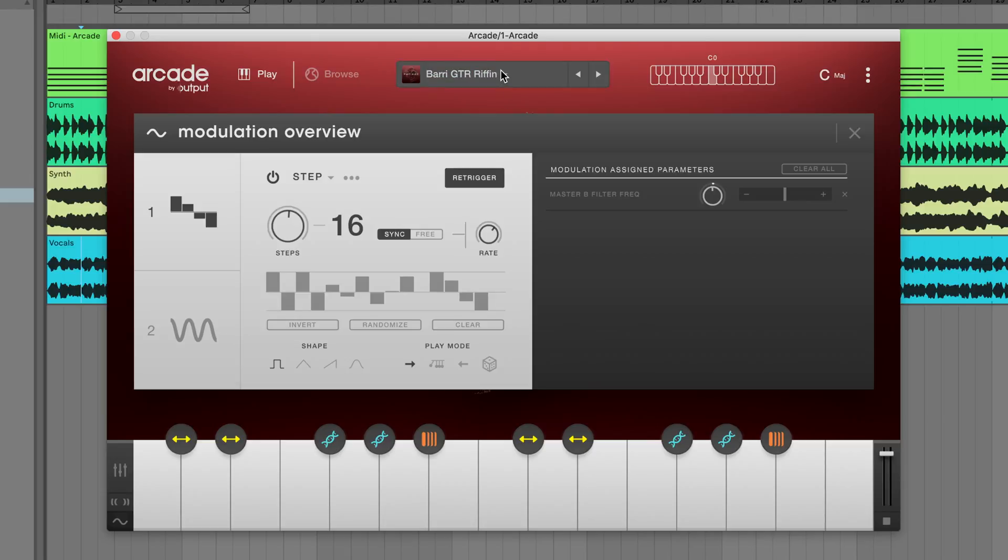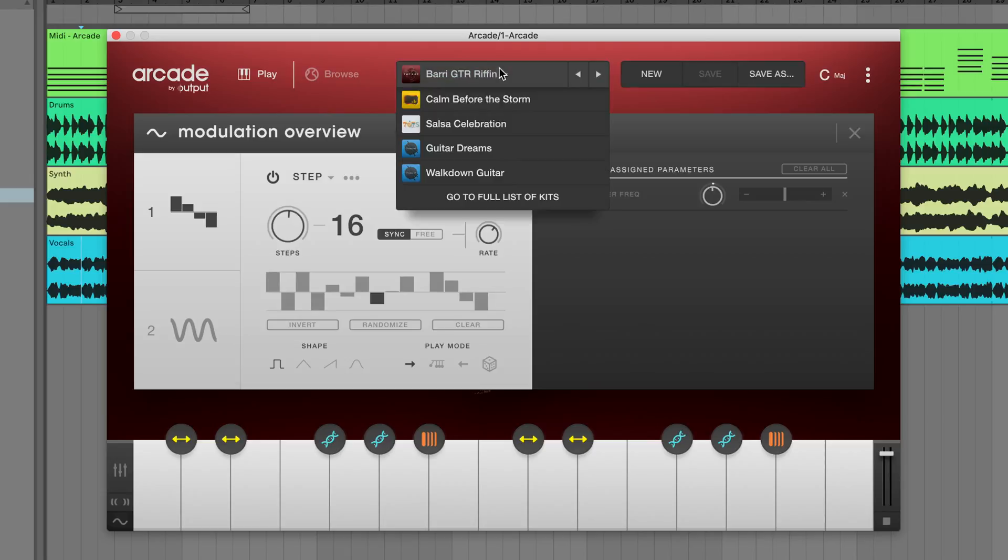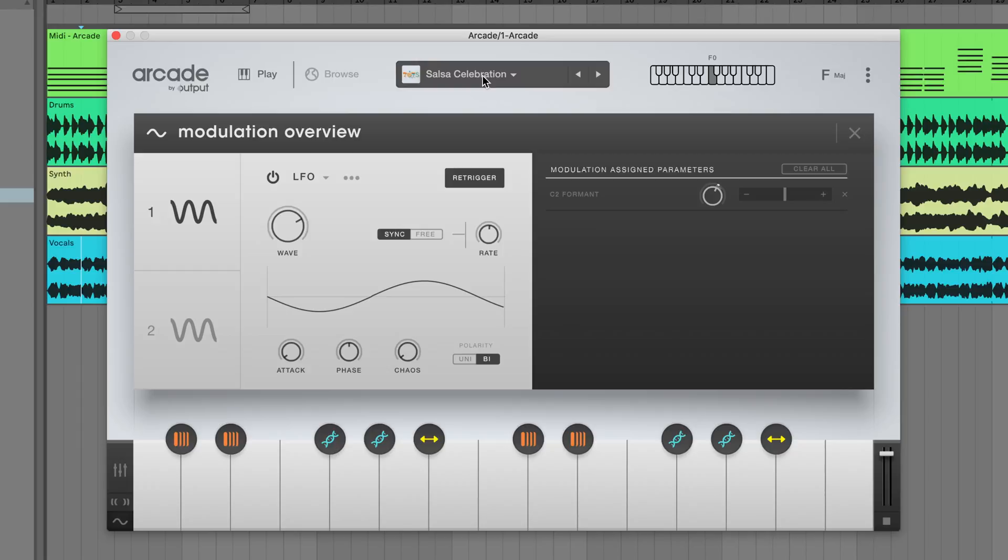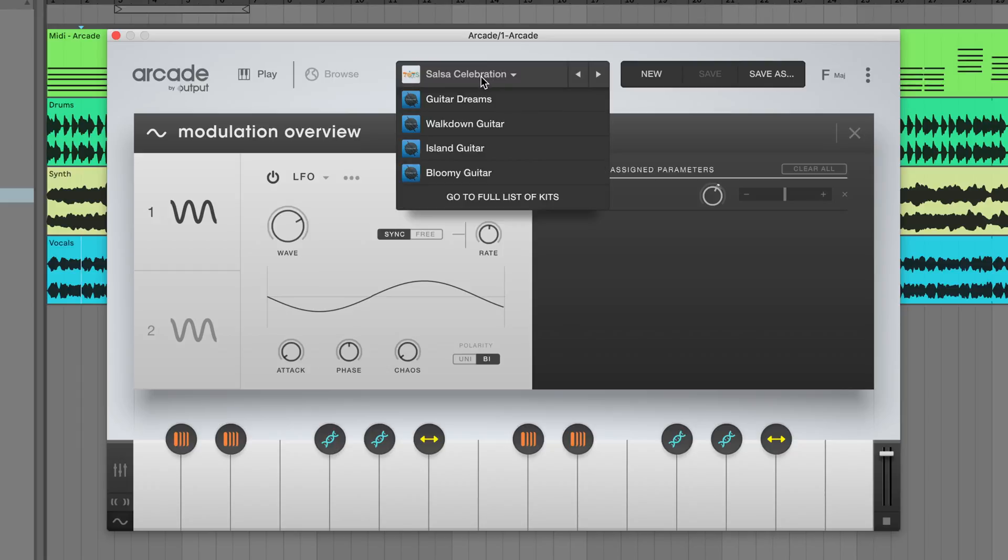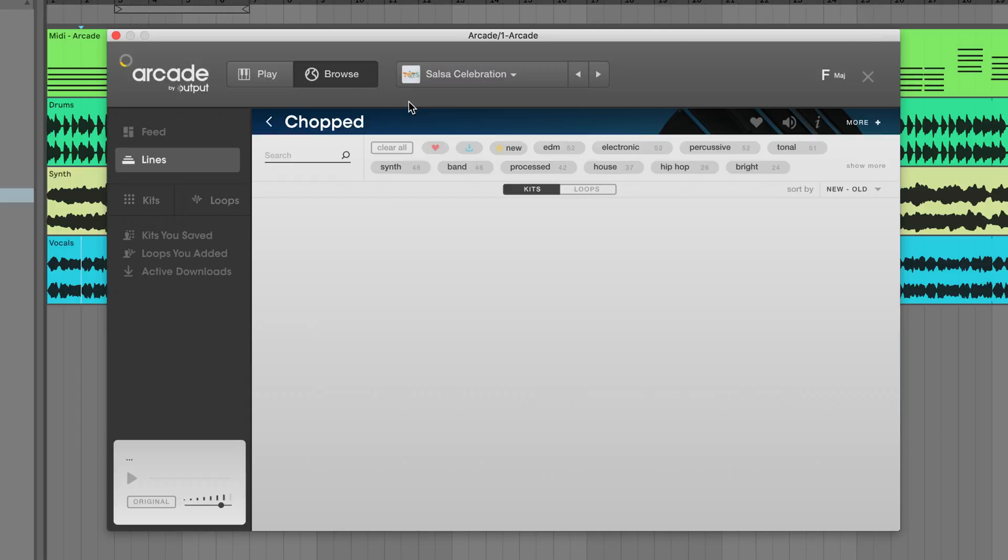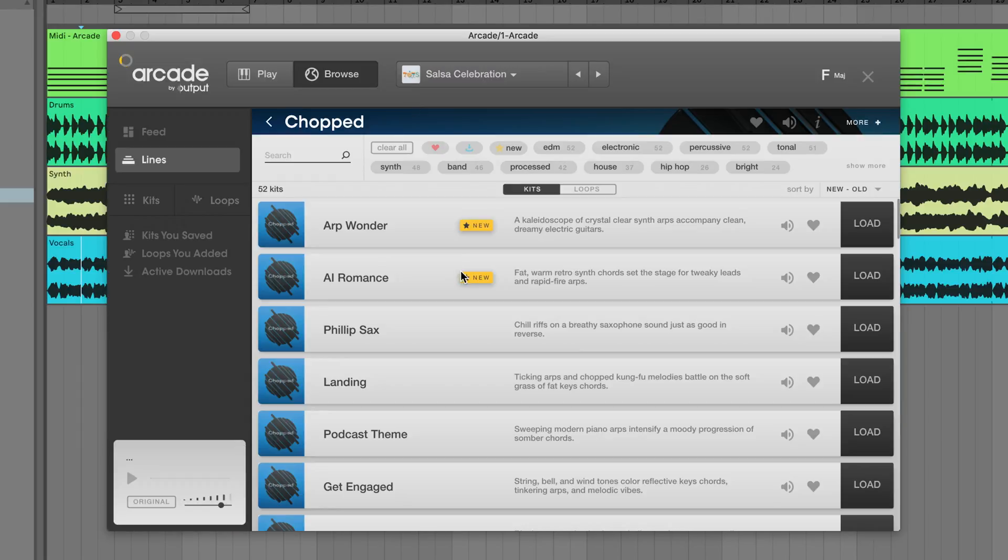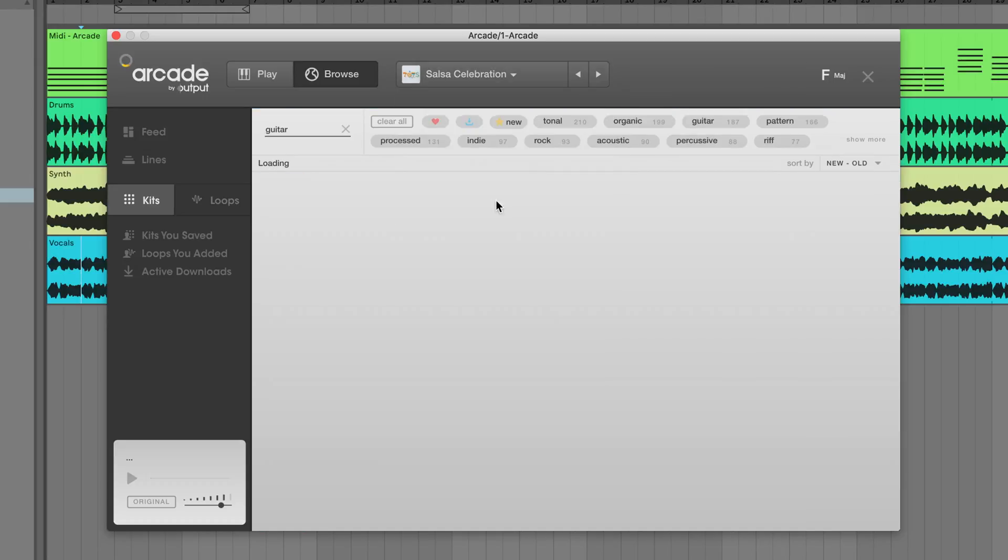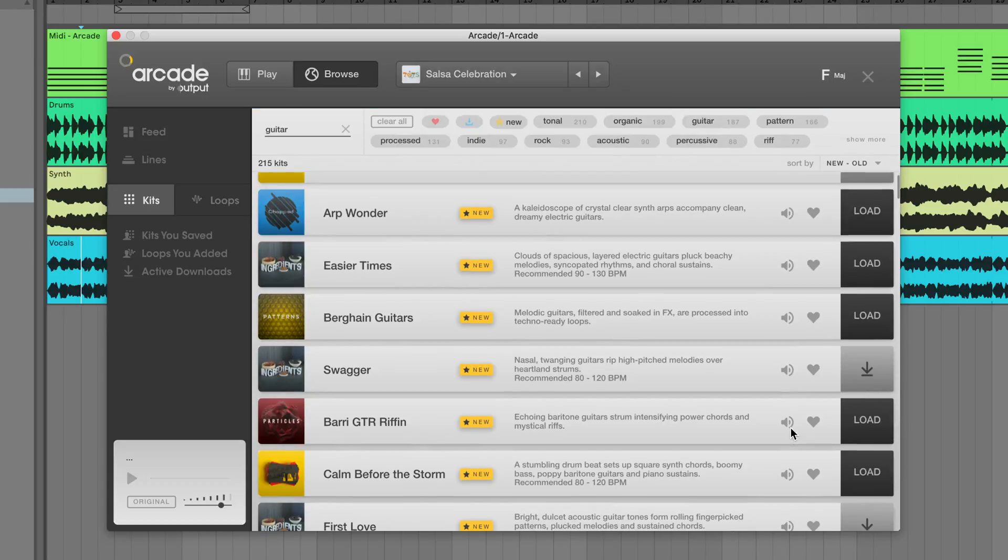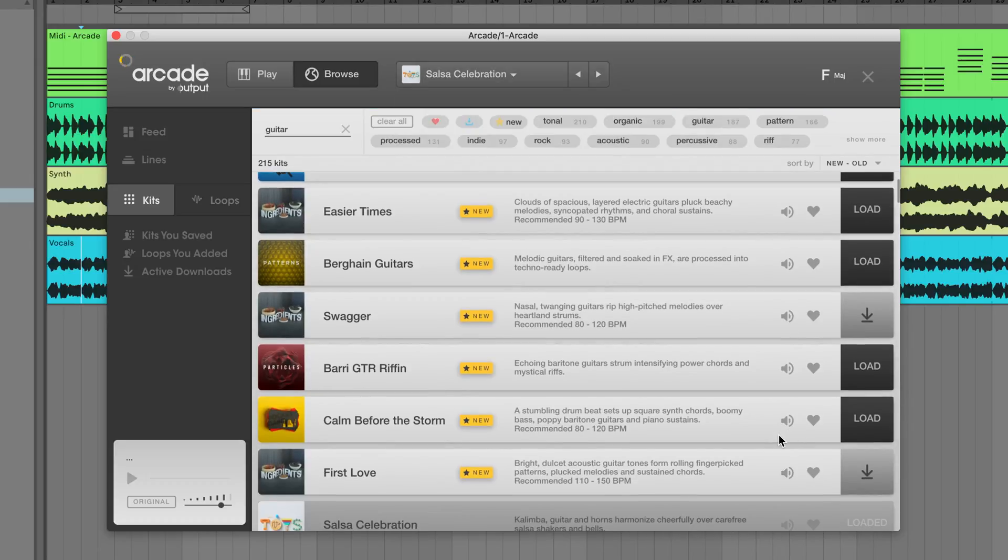To get a quick look at what kits are coming up next, just click the kit name to access the drop-down list. From here, you can load any of these kits, jump directly to the line that any of these kits belong to, or jump to the full list of kits in the browser, including those that haven't been downloaded yet.